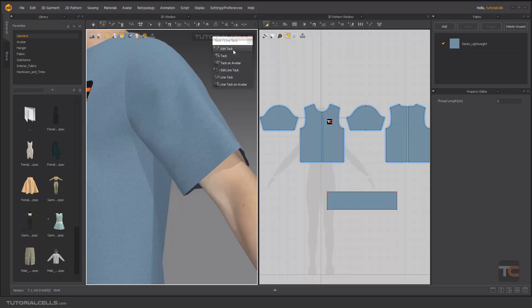The first tool is Edit Tag — as you can see, it's the tag tool, Edit Tag. Then Tag on Avatar, Edit Tag, Line Tag, Edit Line Tag, and Line Tag on Avatar.